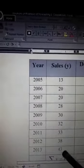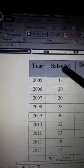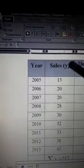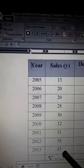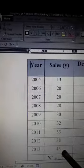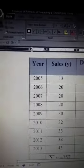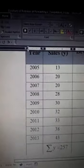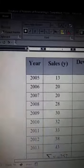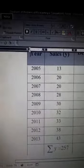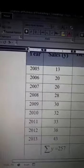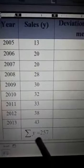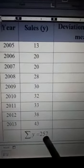All these are the actual sales, and the actual sales are denoted by y. If we add all these values of y, we will be getting the summation of y, which is coming out to be 257.